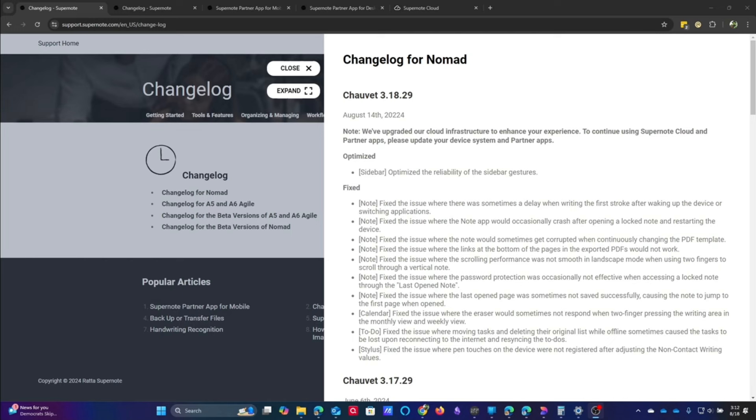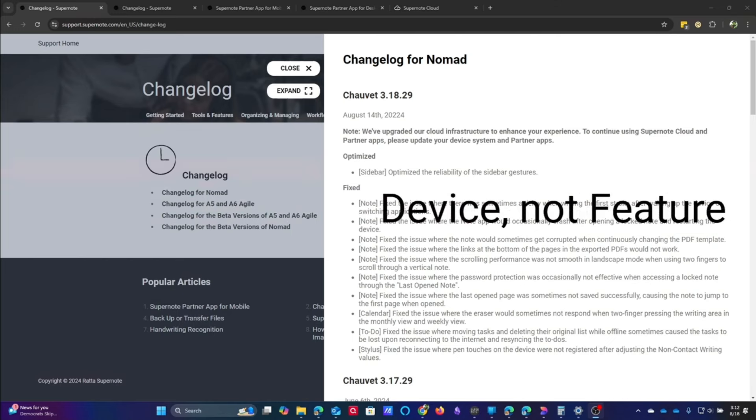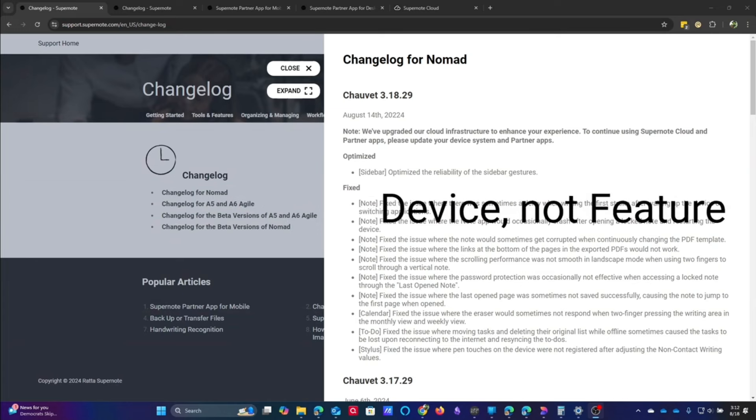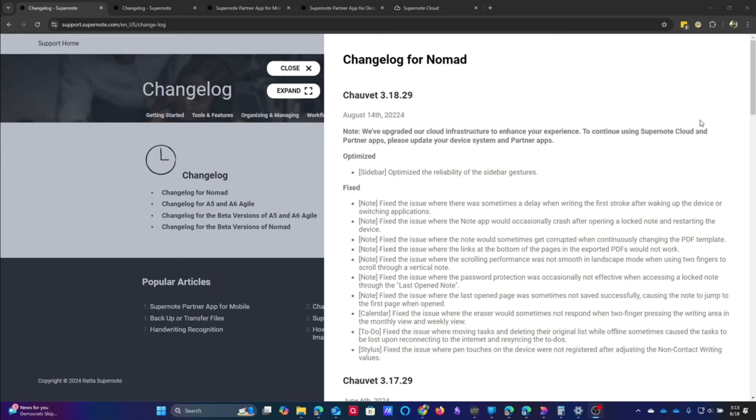Most of the things that have been done here are going to be redundant, so we're not going to actually go through each of them in every single feature. One thing to notice right away is this idea that you have this note at the top on every single notification where they talk about upgrading their cloud infrastructure to enhance the experience. To continue using the cloud and partner apps, update your devices. This was a blanket update to the mobile apps, macOS, and Windows desktop apps.